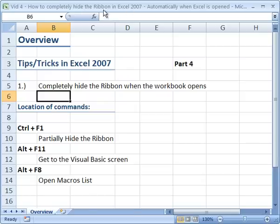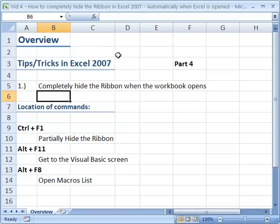So the ribbon menu is now completely gone, including the office button and the mini toolbar. So you can't use any of those commands, basically, unless you know the shortcuts.